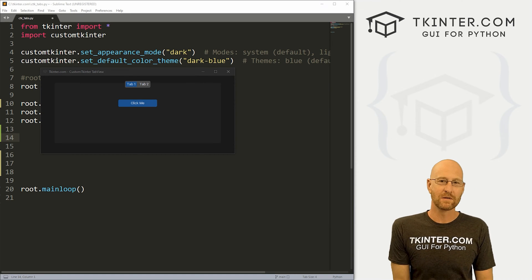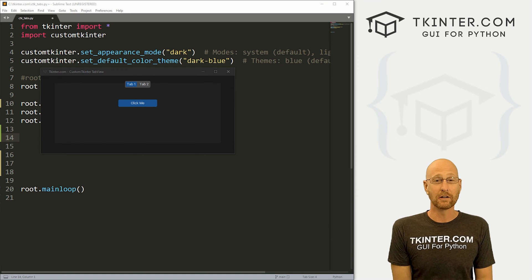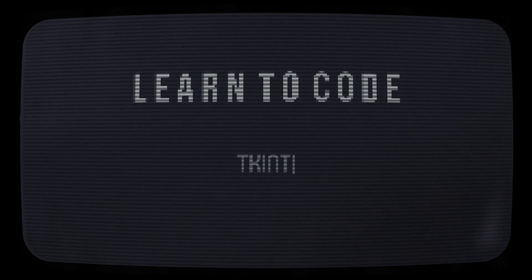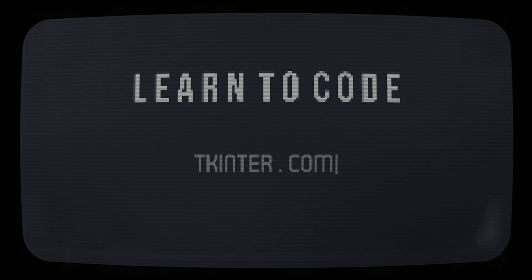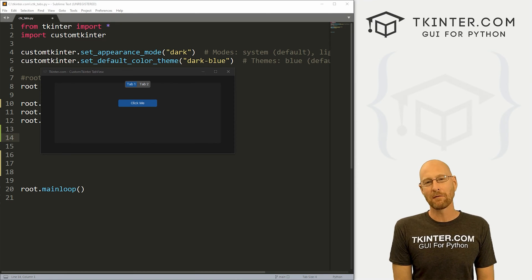What's going on guys, John Alder here from tkinter.com. In this video, we're gonna look at the tab view for CustomTkinter and Python. We're gonna look at tabs.